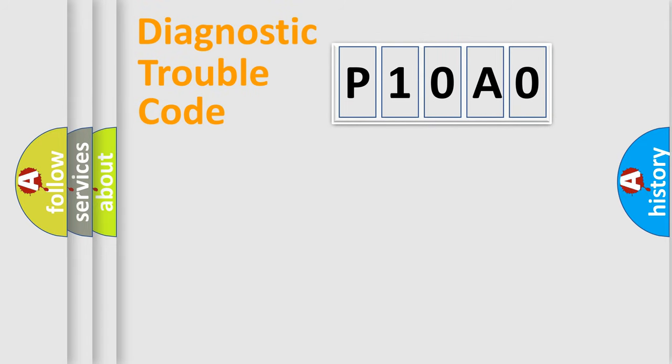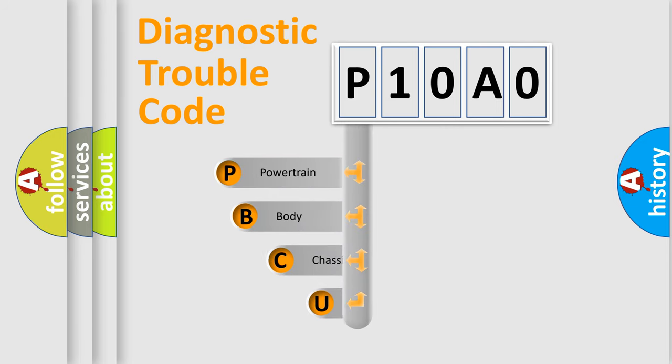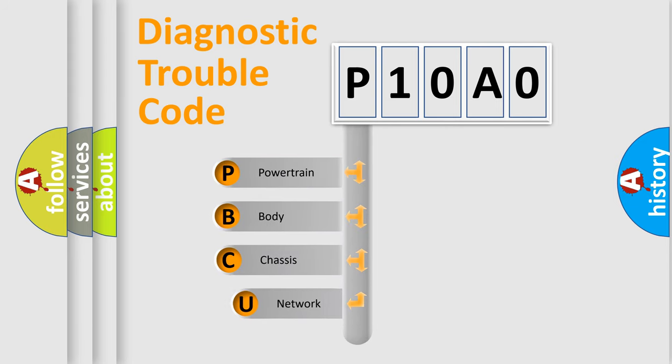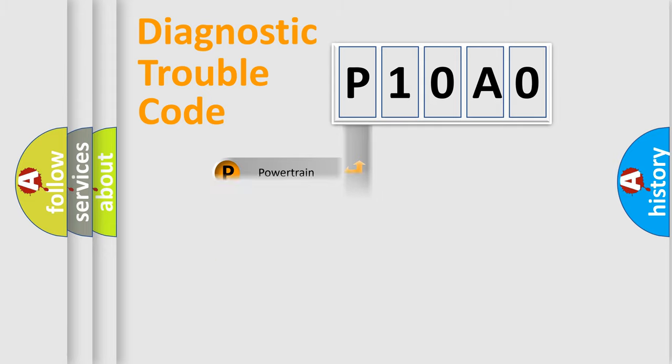First, let's look at the history of diagnostic fault code composition according to the OBD2 protocol, which is unified for all automakers since 2000. We divide the electric system of automobile into four basic units: Powertrain, Body, Chassis, and Network.